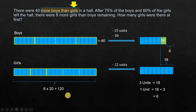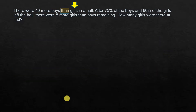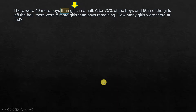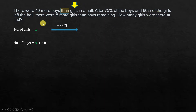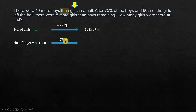Now let's see how we can solve the same problem using algebra. There were 40 more boys than girls — girls is our reference, so we take the number of girls to be x. The number of boys is x plus 40. After 75% of the boys left, 25% remains, so boys remaining is 25% of (x + 40). After 60% of the girls left, 40% remains, so girls remaining is 40% of x.